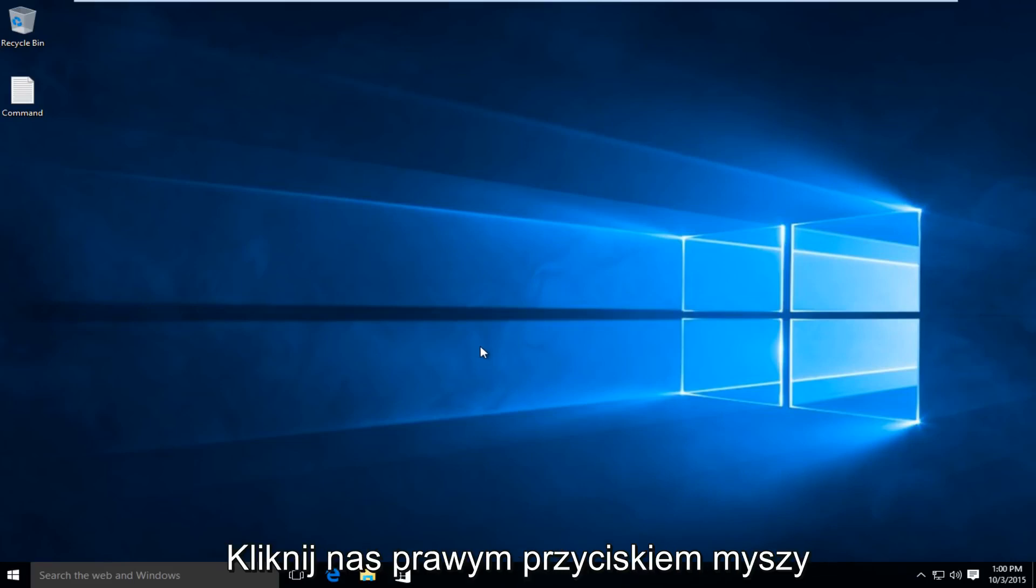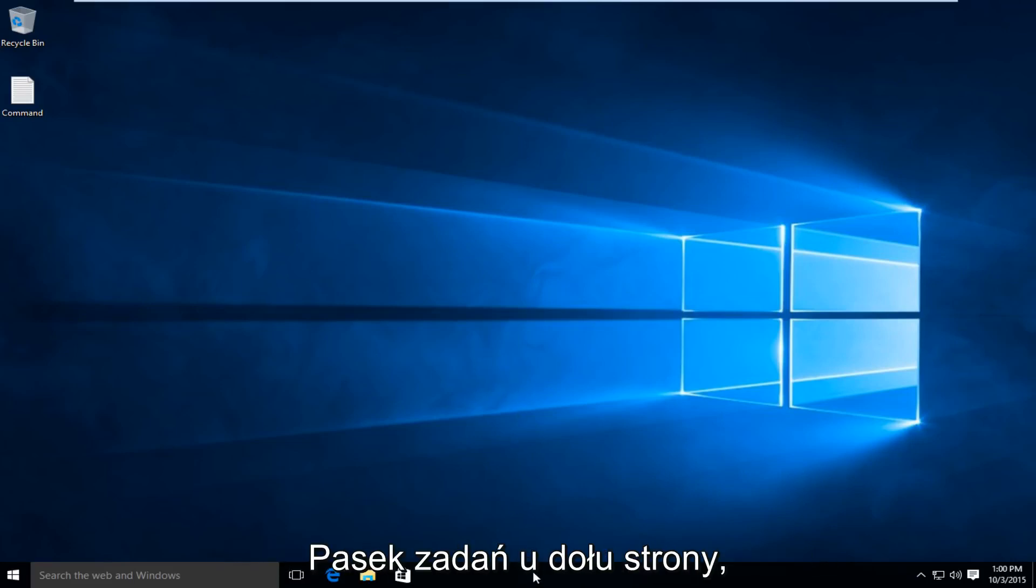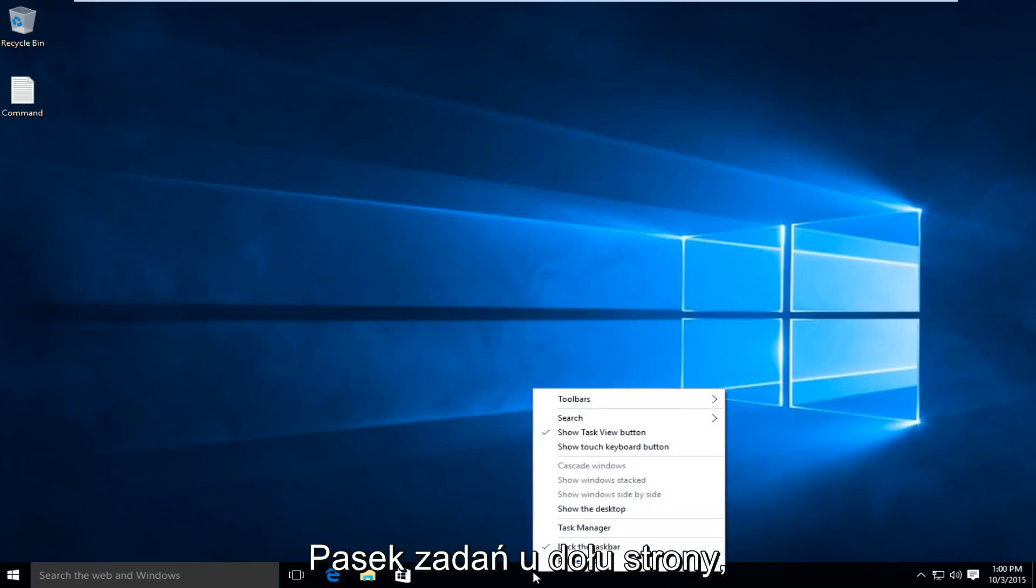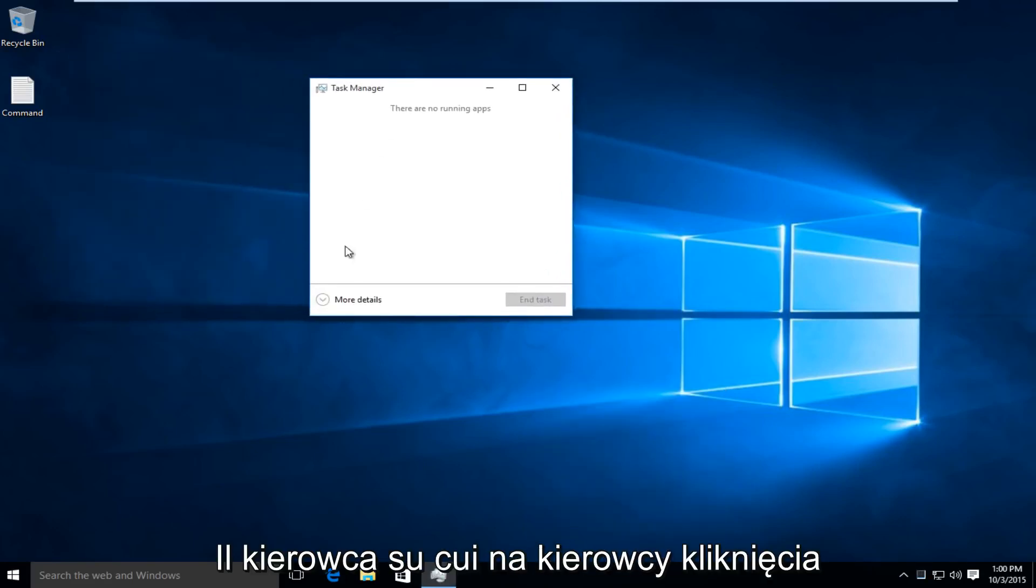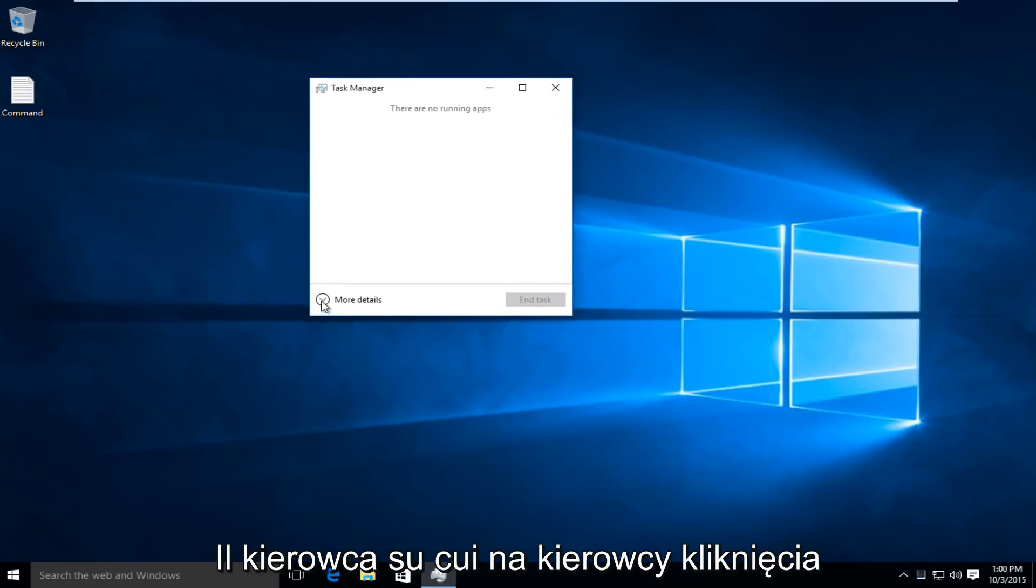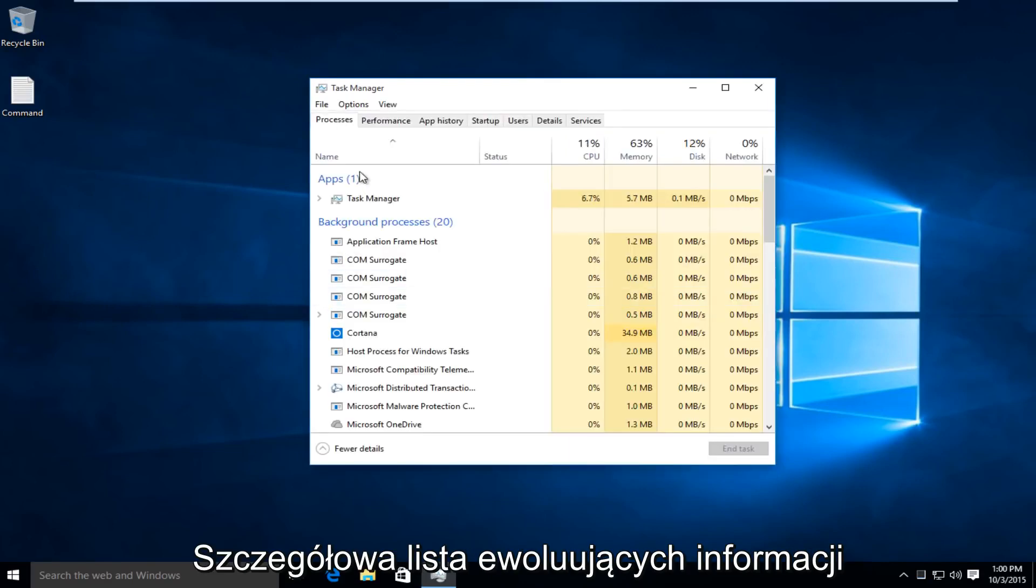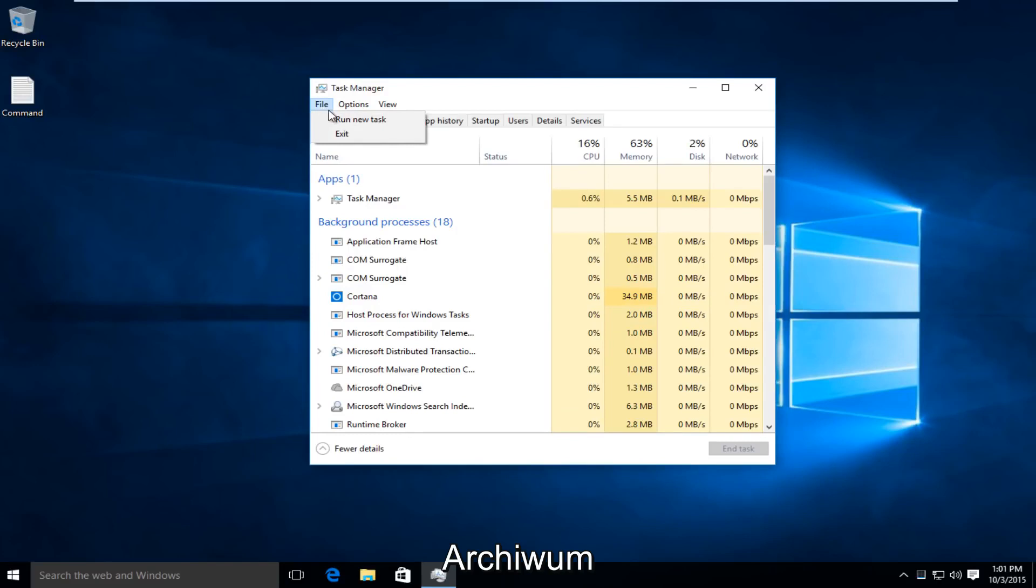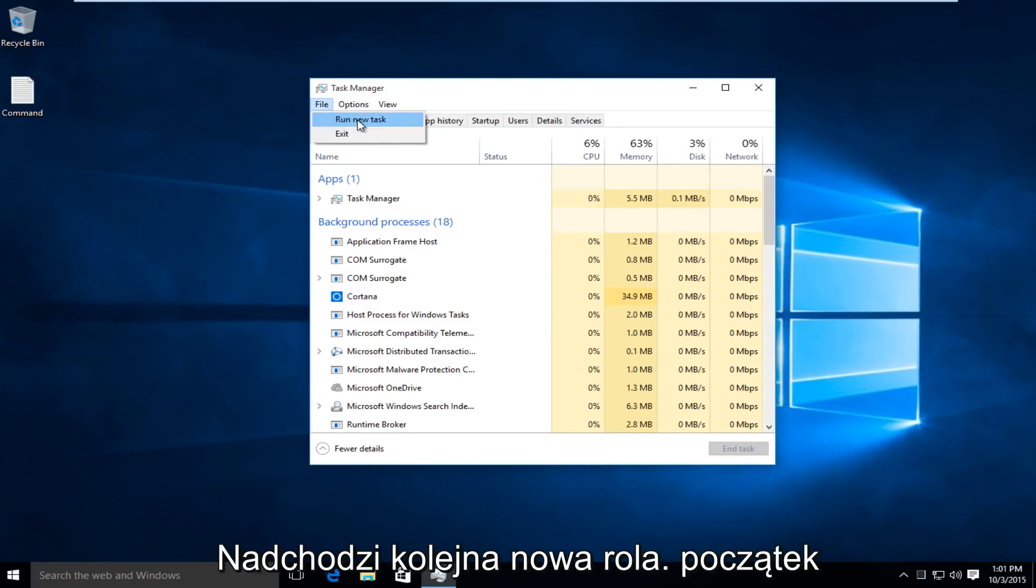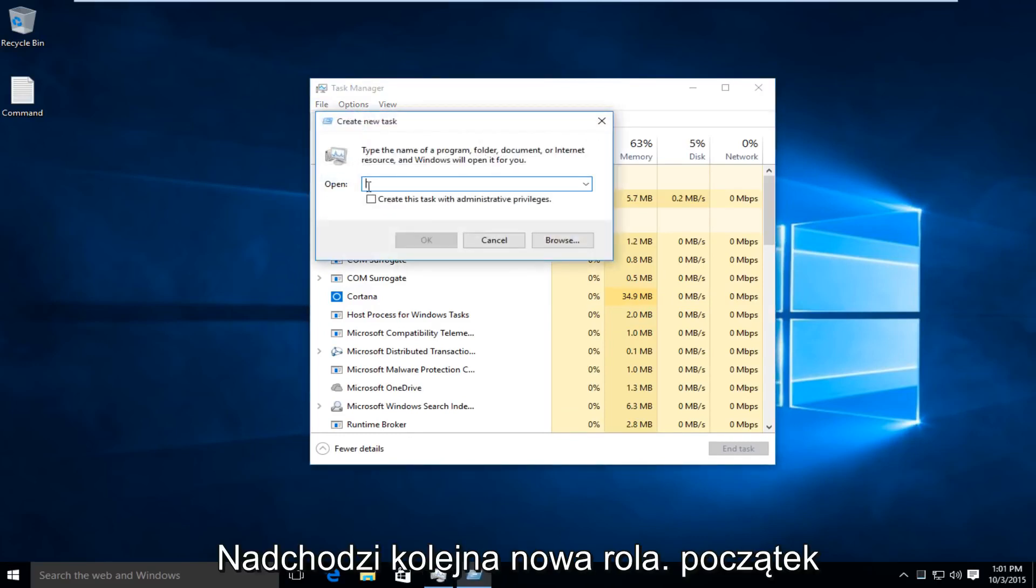I'm just going to right-click on our taskbar along the bottom of the screen, and then I'm going to left-click on Task Manager. I'm going to click on this little drop-down for more details, and then at the top, I'm going to left-click on File, and then Run New Task.